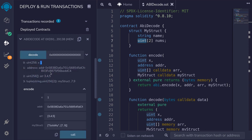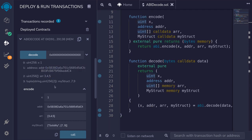We call decode and get the data types back: uint x equals 1, address is the address we copied, the uint array is [3, 4, 5], and the struct returns myStruct. It doesn't show the name 'solidity' directly, but it was able to parse the numbers 7 and 9 that we passed in, and you can see them in the output.